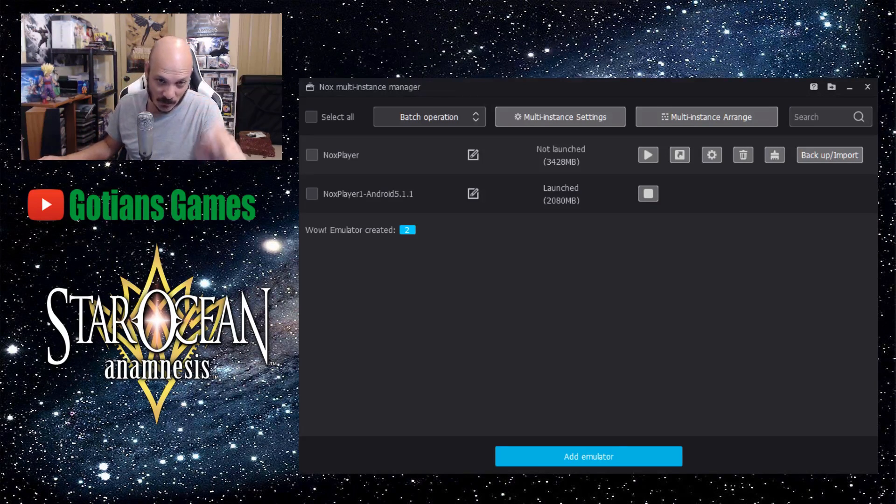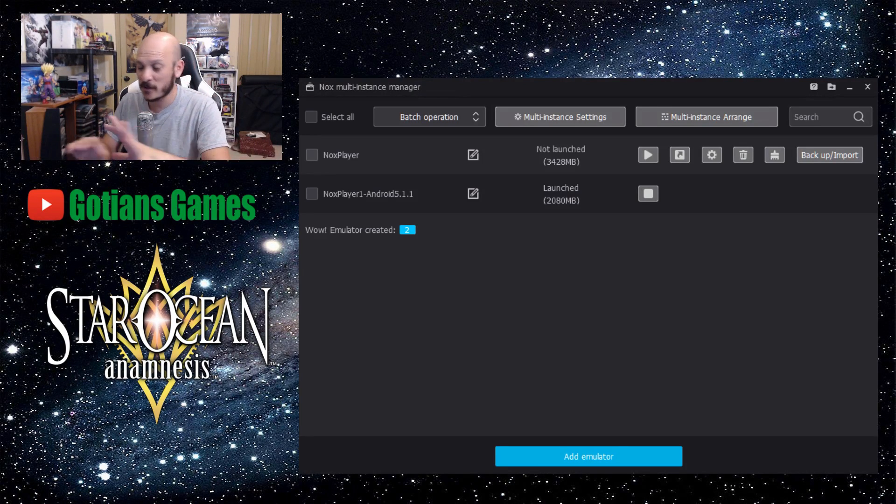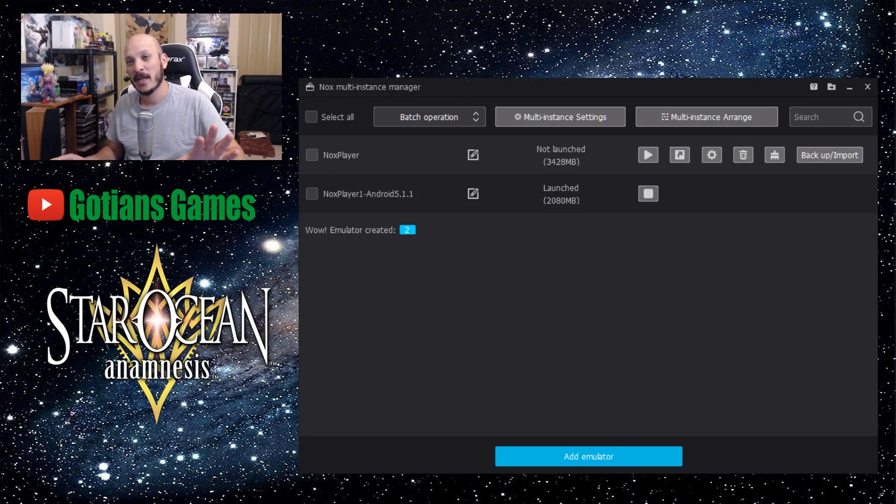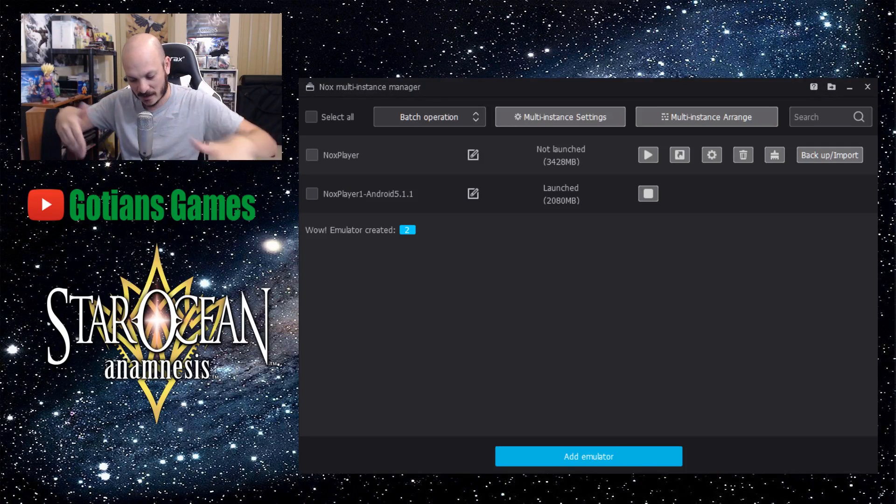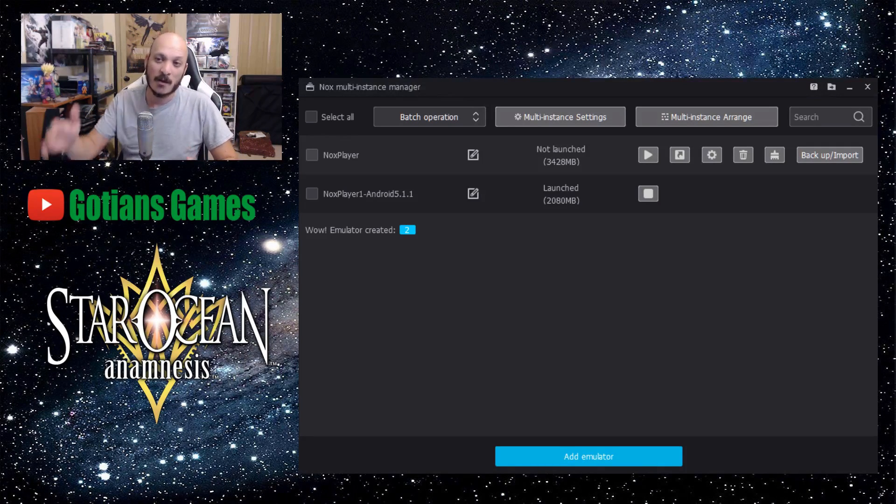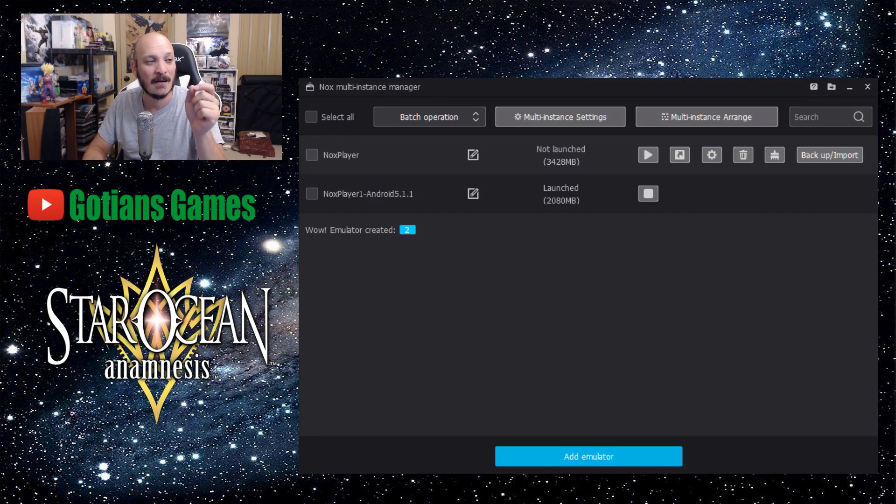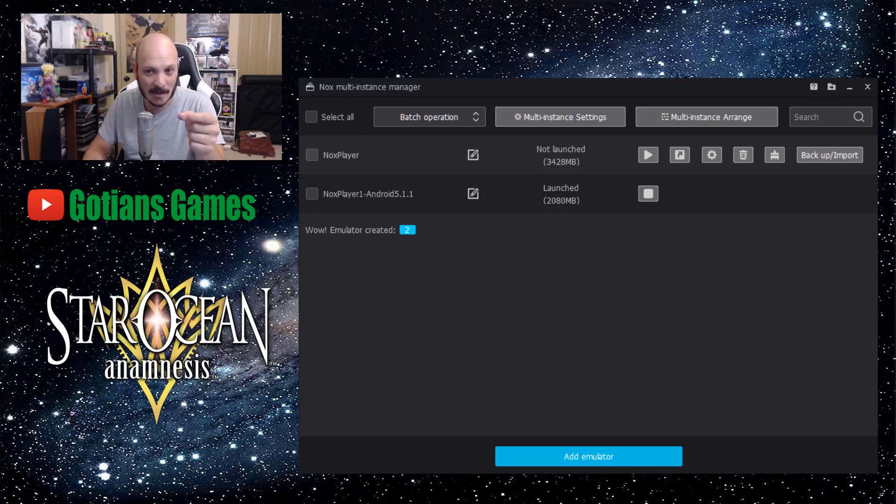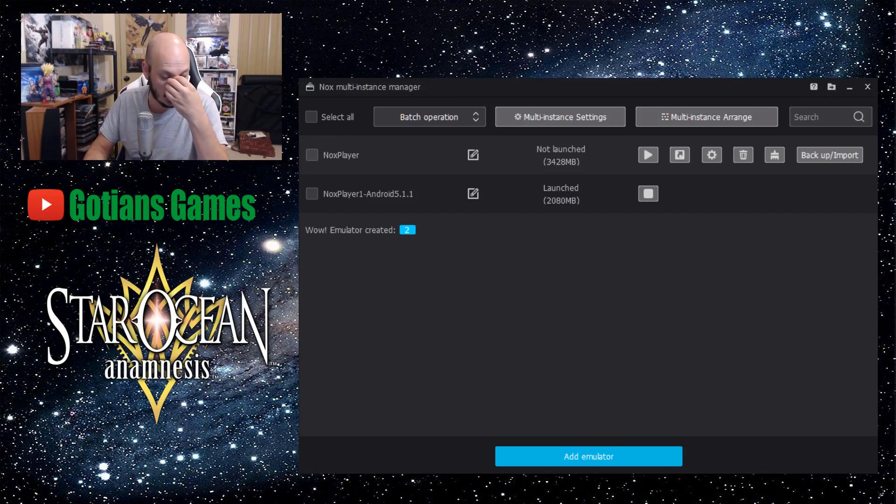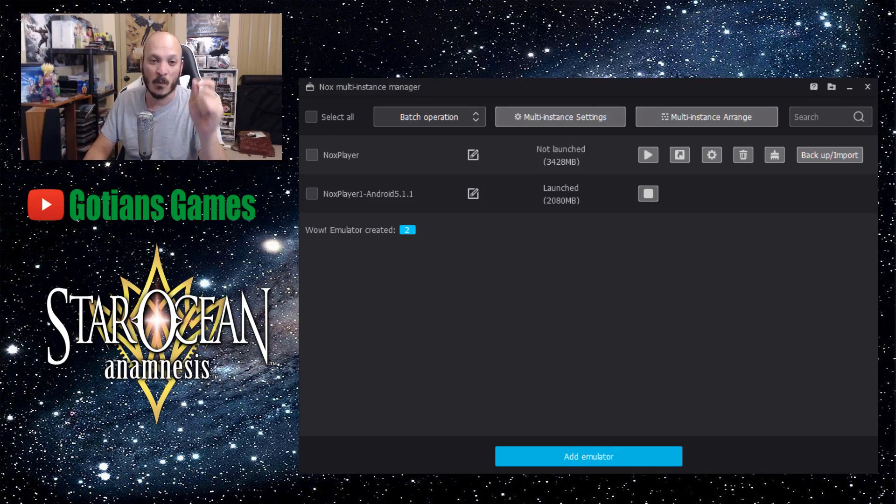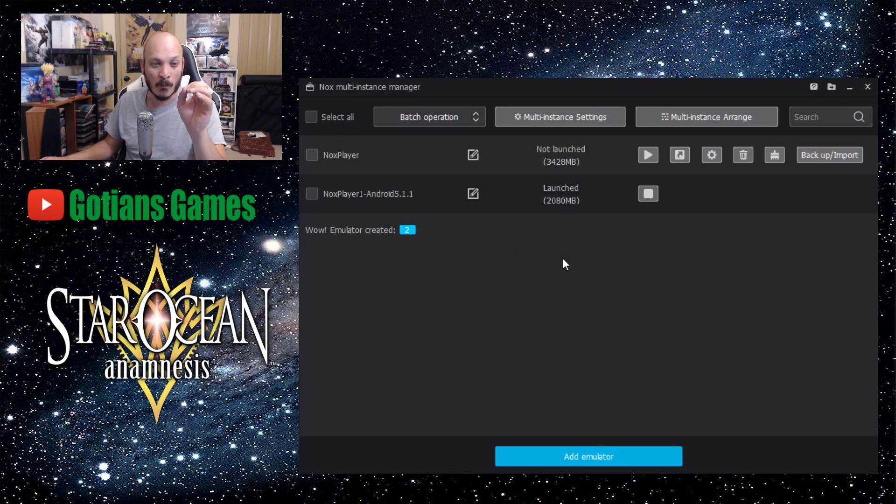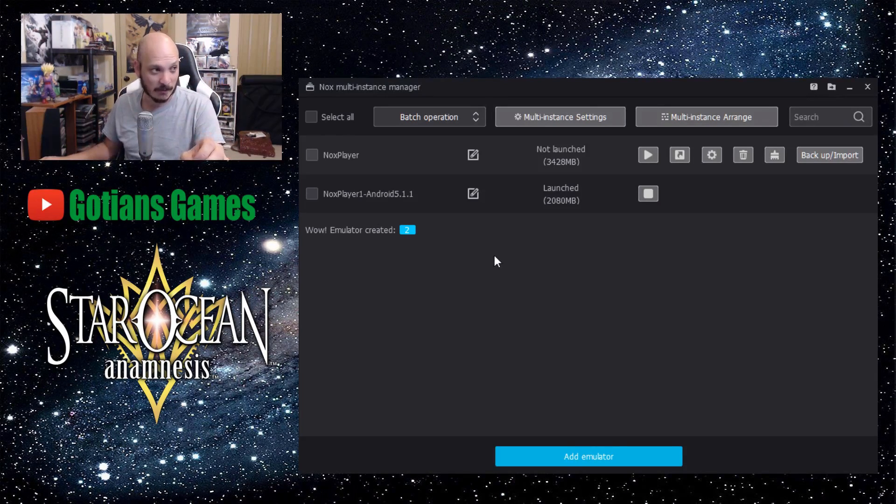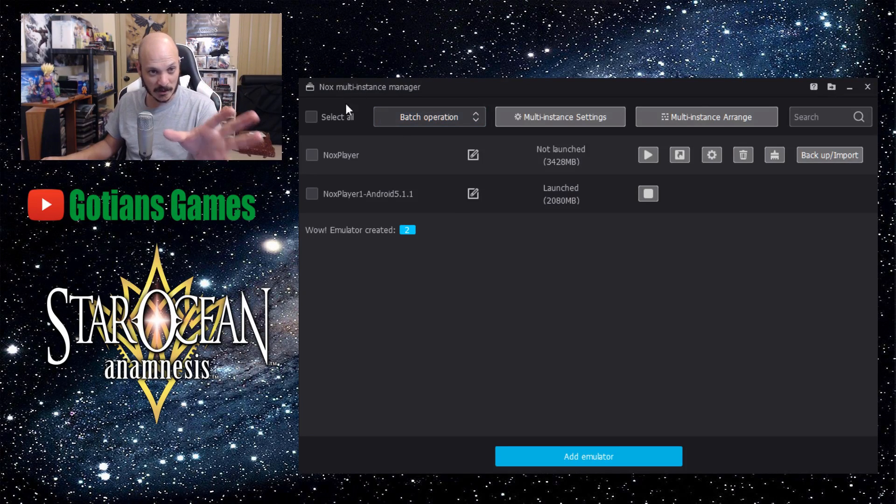So we're going to go ahead and show you that right now. What you want to do first things first, and I'll put links to where you can download the latest update for Nox down in the description. First things first, you want to make sure you have the latest version of Nox available, which is 6.2.0. Once you have that downloaded, then you want to go into multi-drive.